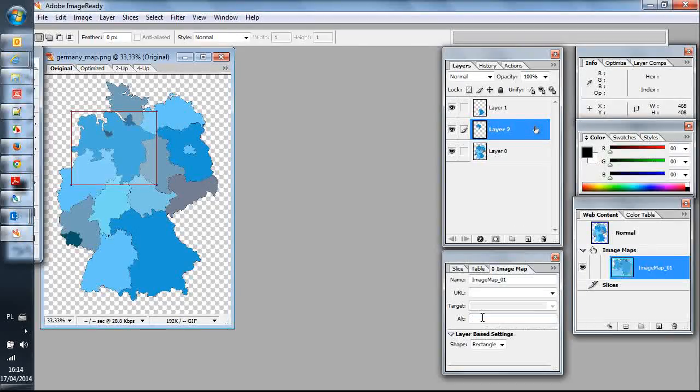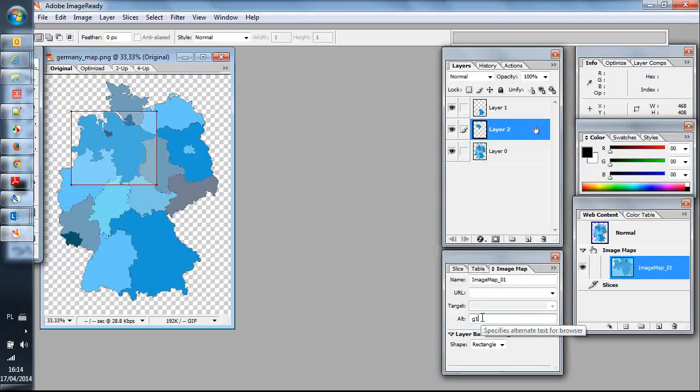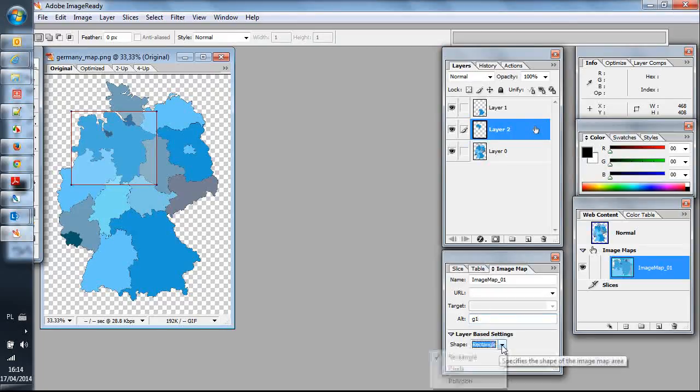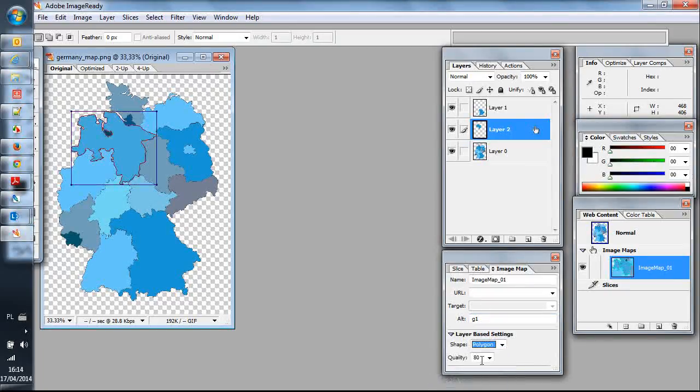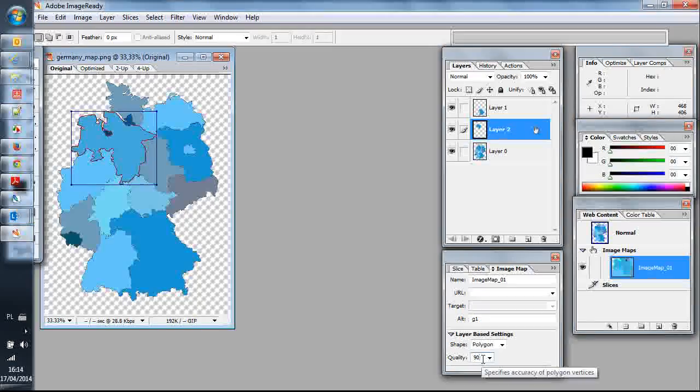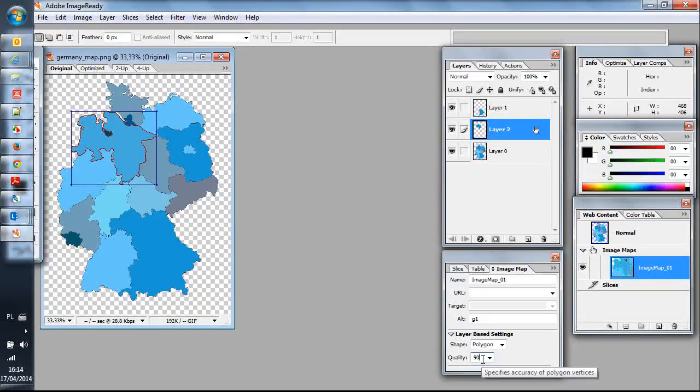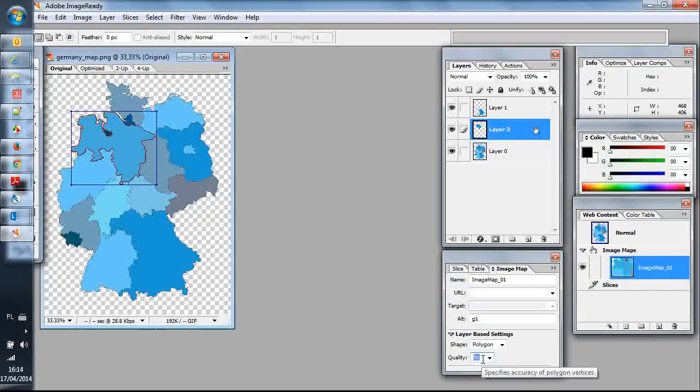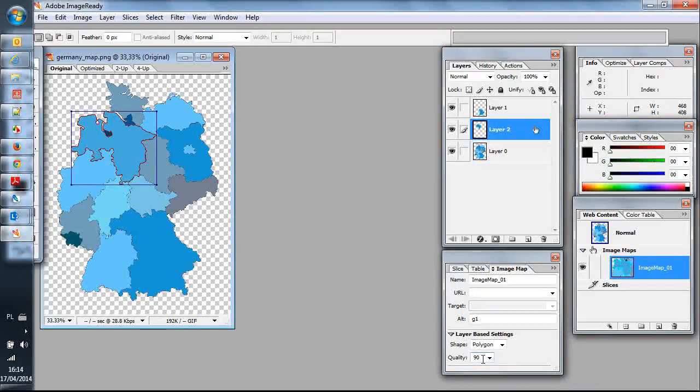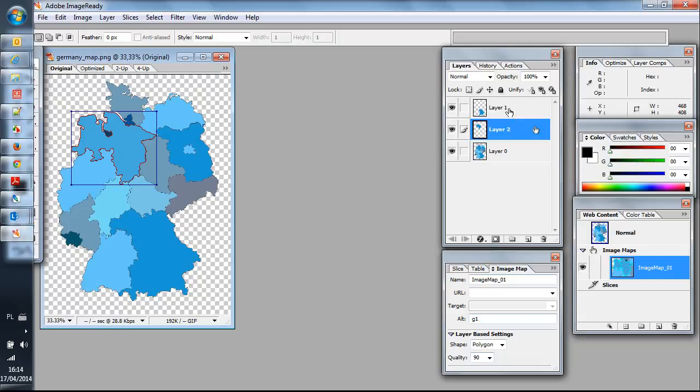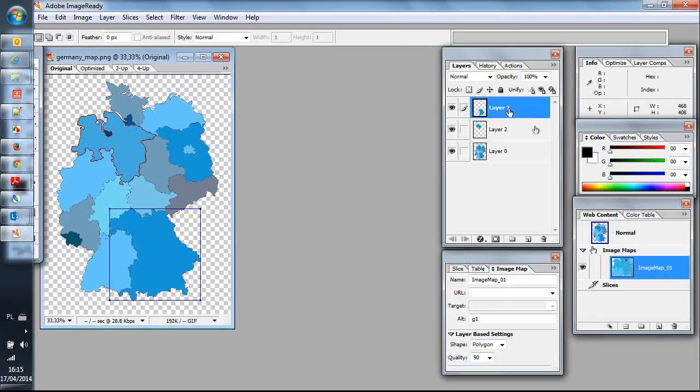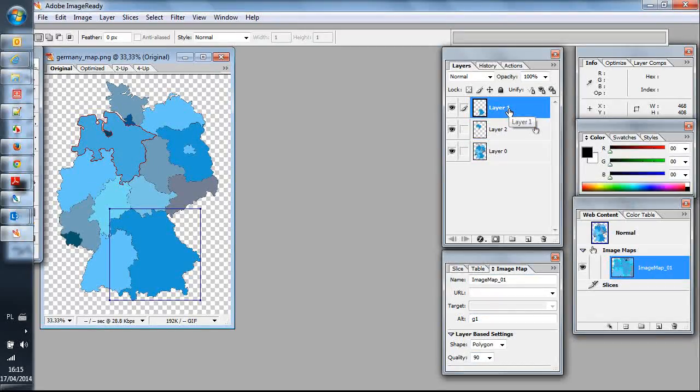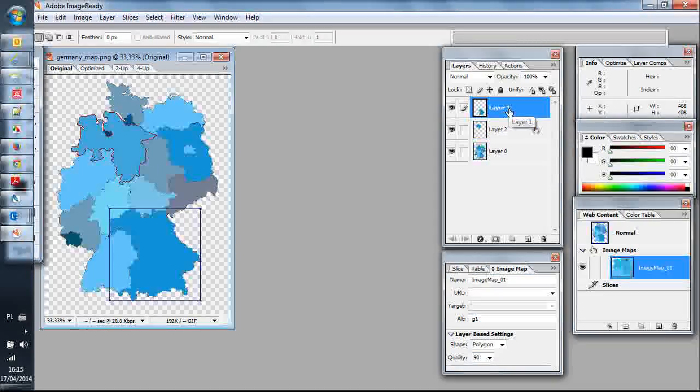First one, let's give it a name. Shape should be polygon and the quality should not be too big, so let's make it 90. Another one, polygon nine.